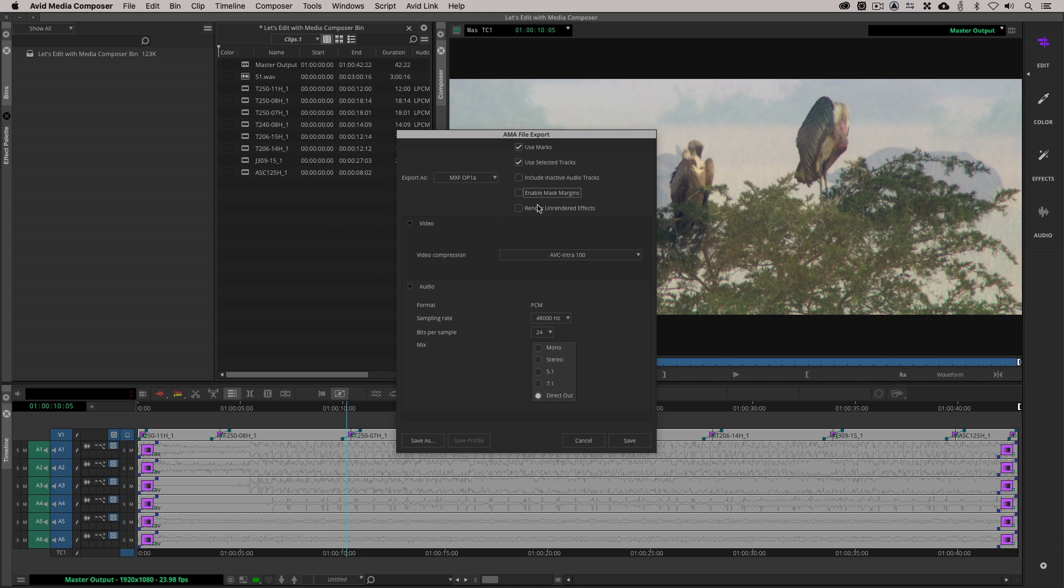All right. And last but certainly not least, render unrendered effects. Well, if I haven't rendered the effects, chances are I don't want them rendered, so I'm just going to leave that deselected. Now, the next big question, the big one, what video compression do you use? Well, in most cases, I'm sticking with the compression that my timeline is currently already set at, which in my case is DNX HD175.